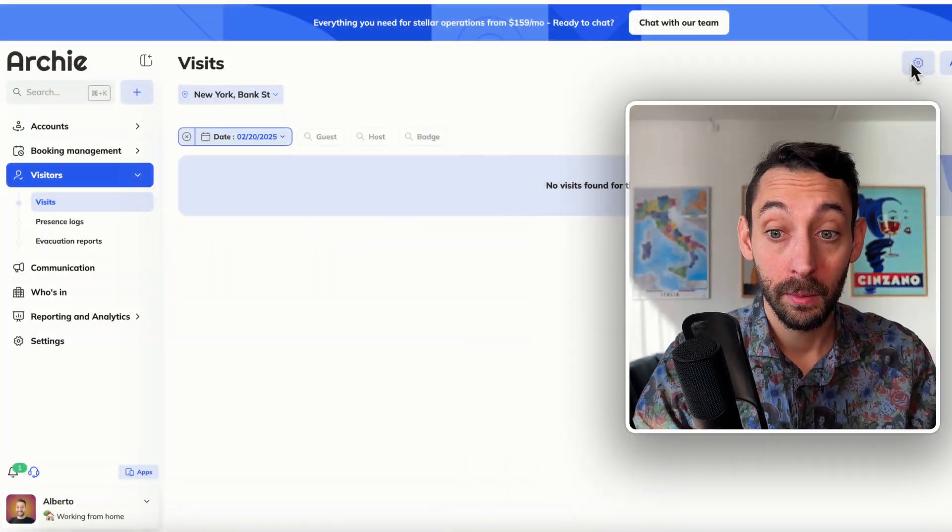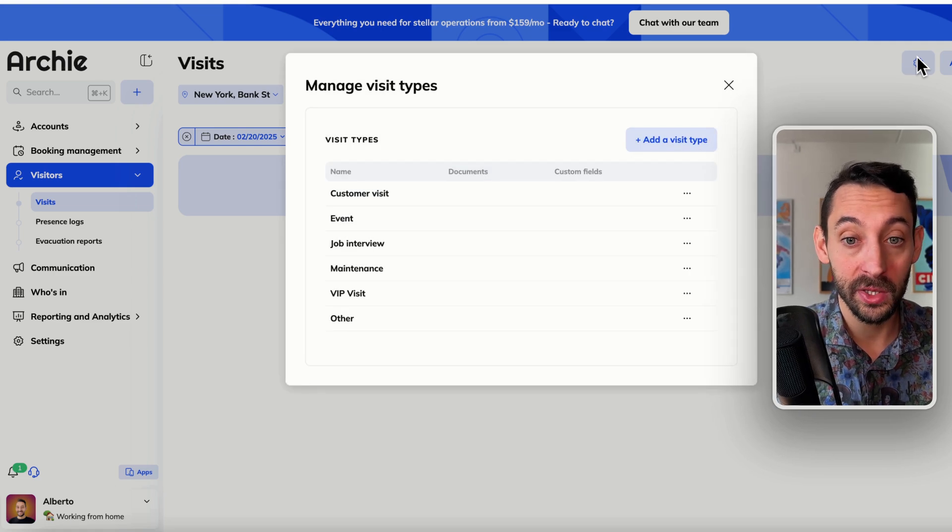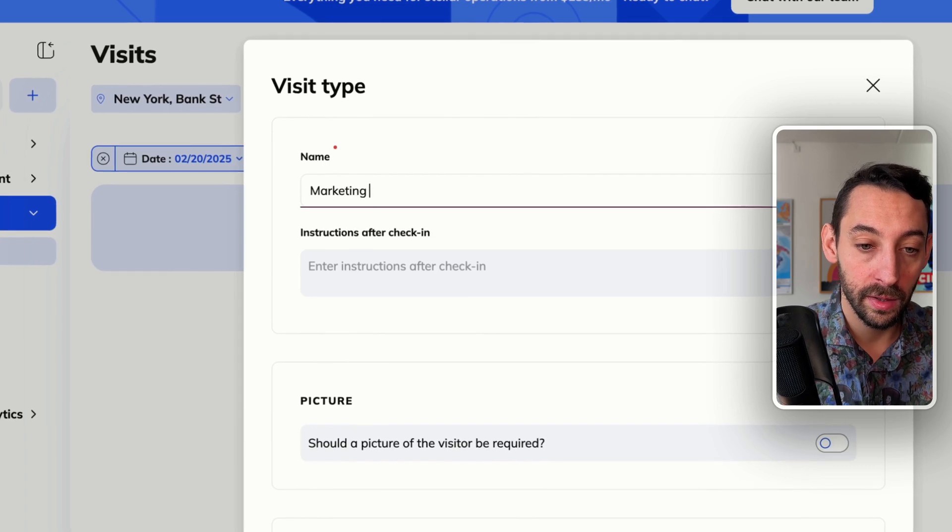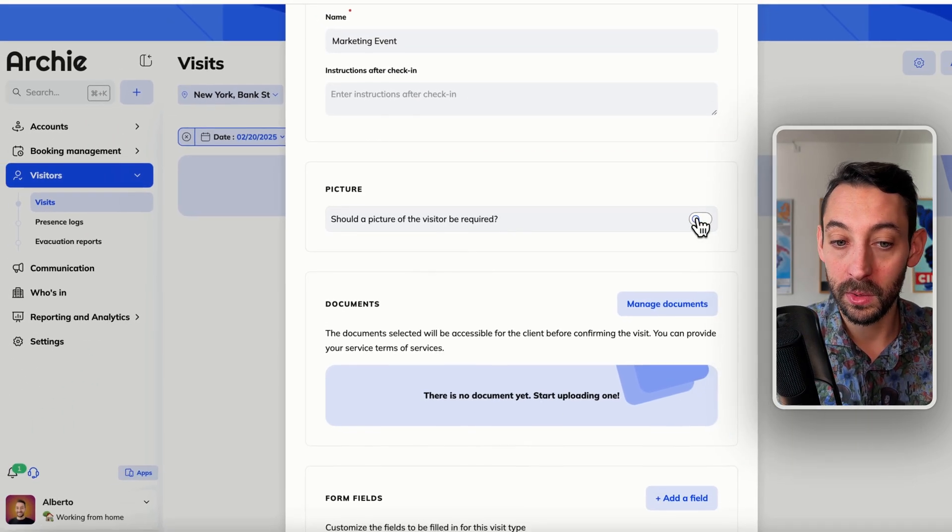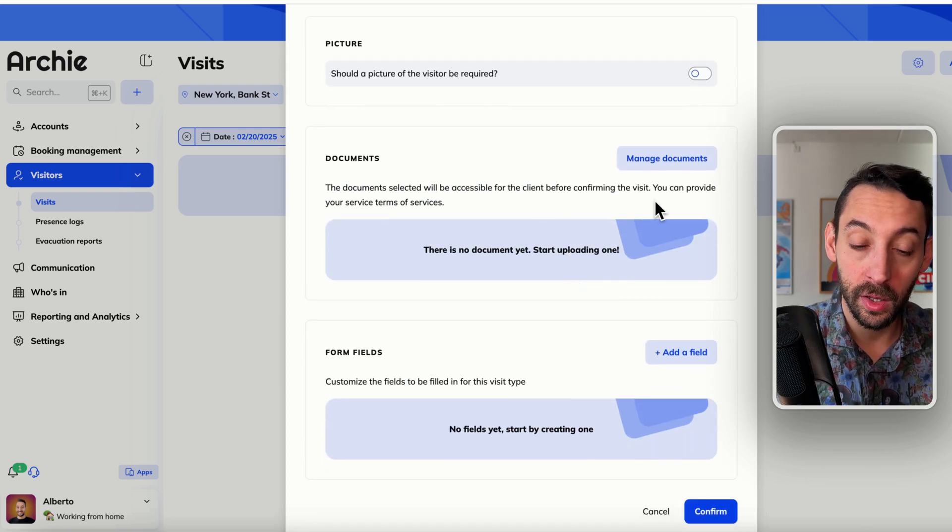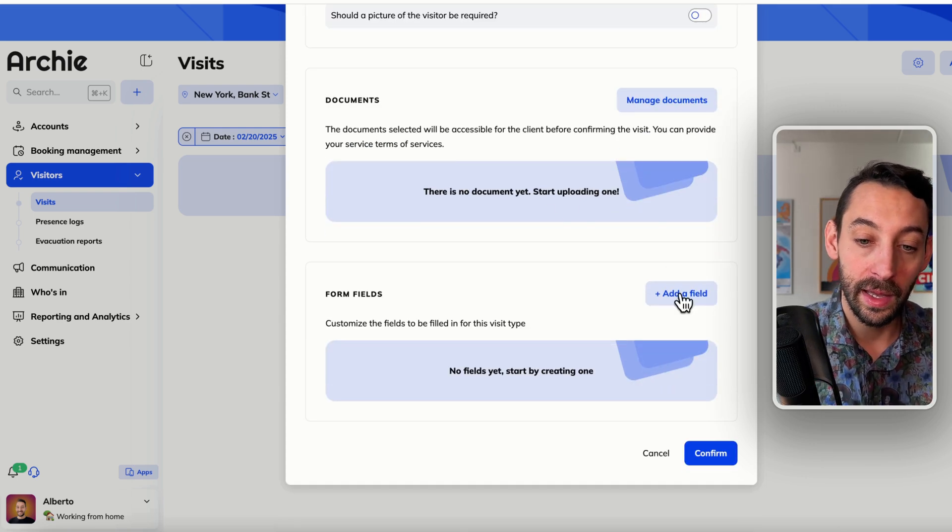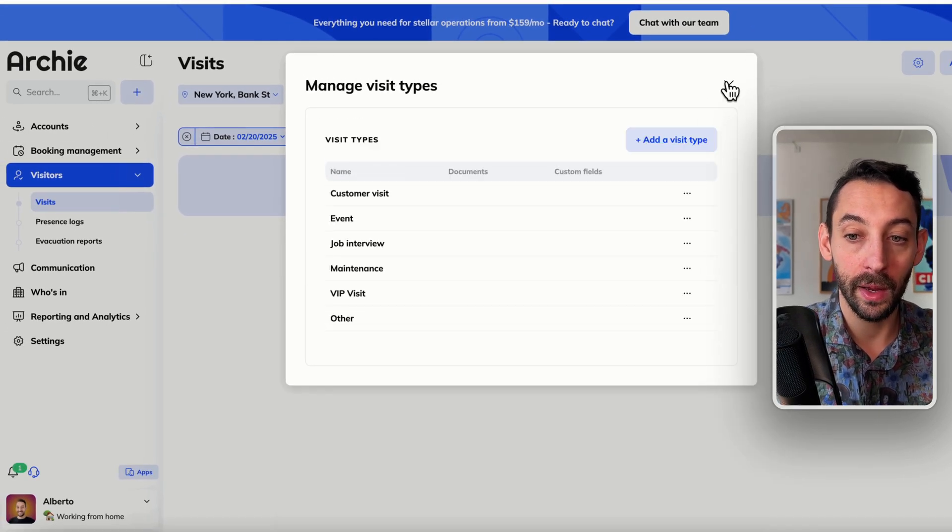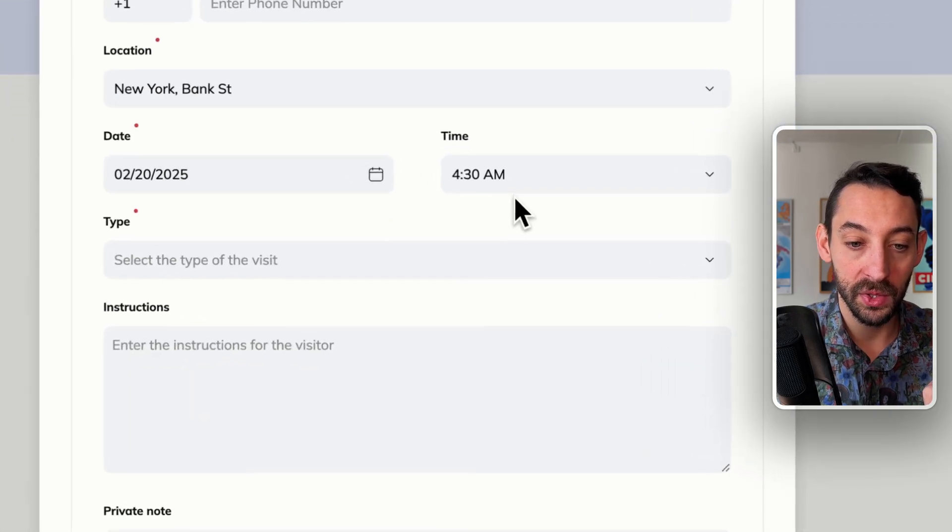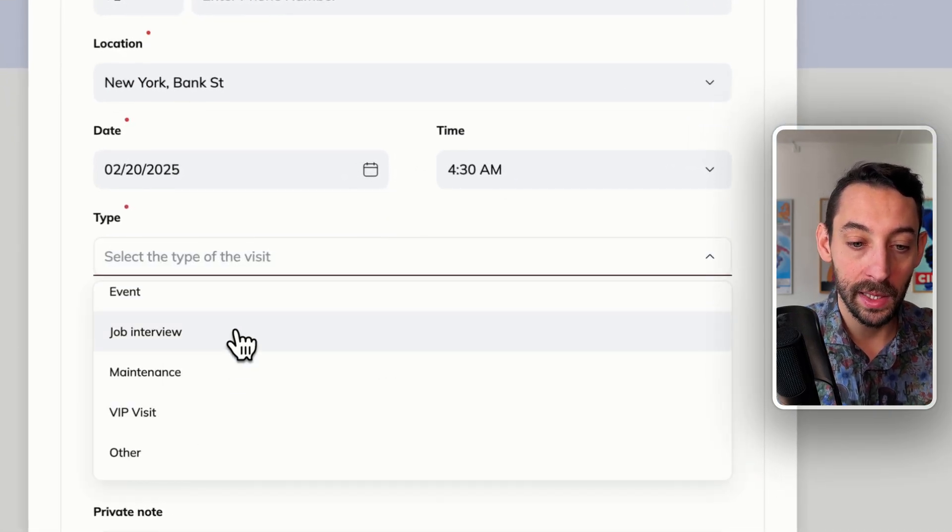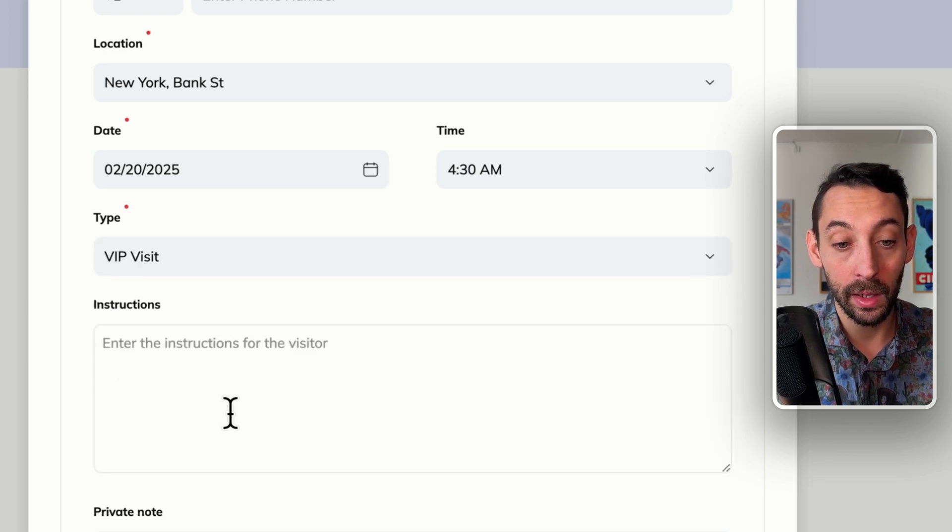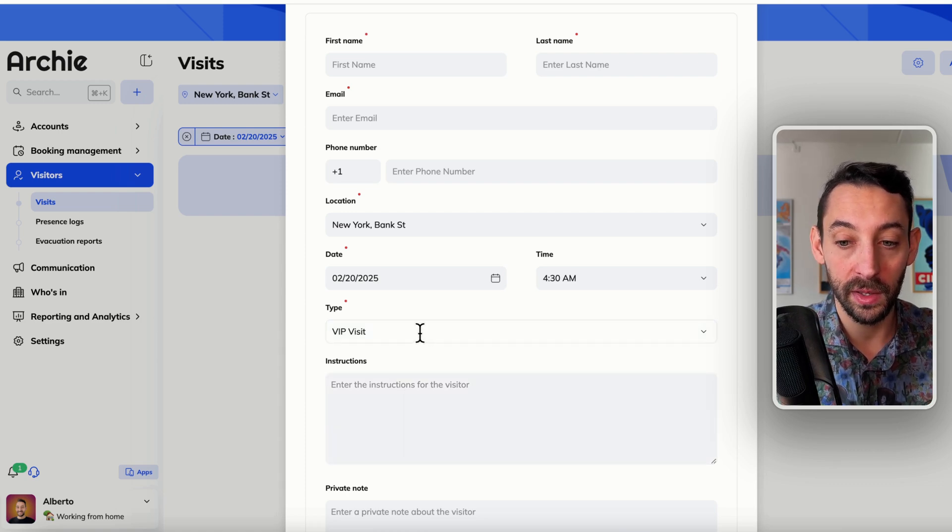Hopping on the admin side of things, managing visit types is very easy and managing automations is very easy. So you could create a visit type and call it a marketing event. And from there, define whether you want to require a picture of the visitor or not, whether documents are needed, probably not in this case, and create custom form fields, define what's required, what's optional and all of that. And once these are created, adding a visit is very straightforward because you would have visit types here. And by selecting one of these types, it would automatically pull all of the steps and automations that you set up in place. So you don't need to do anything else. You just need to select this field and everything else will follow.